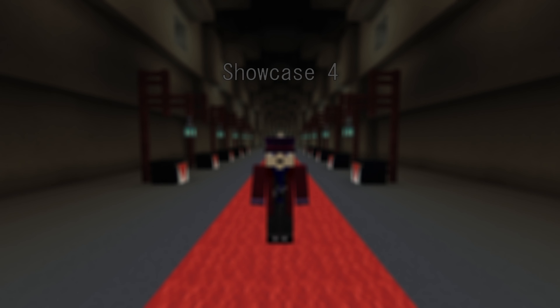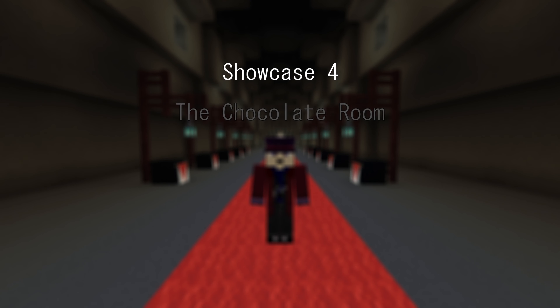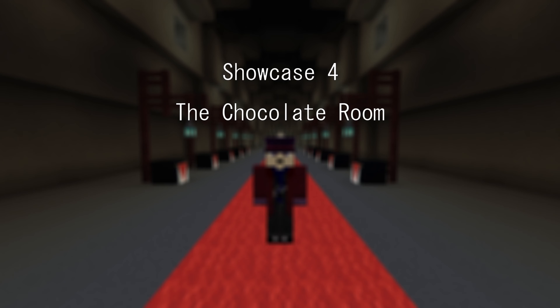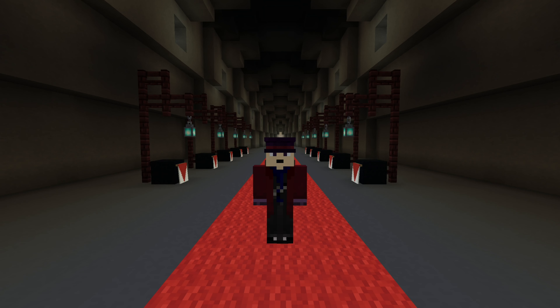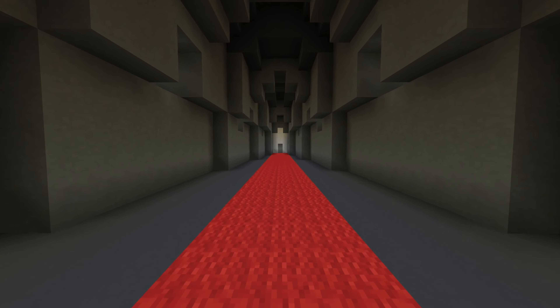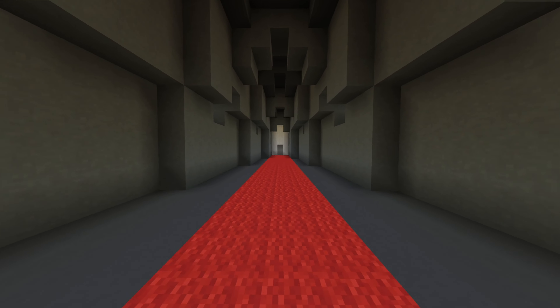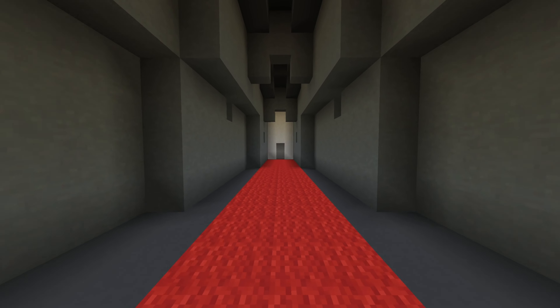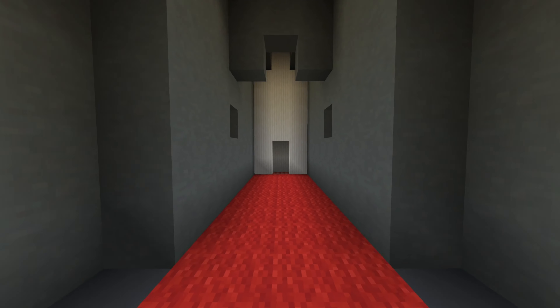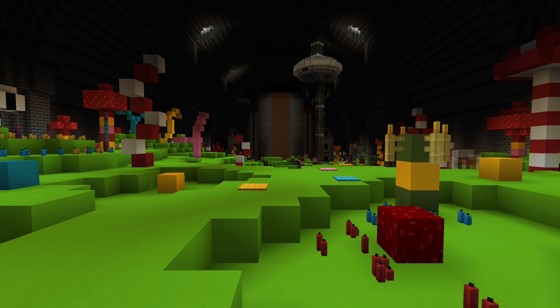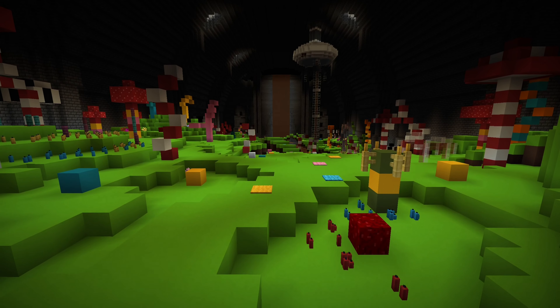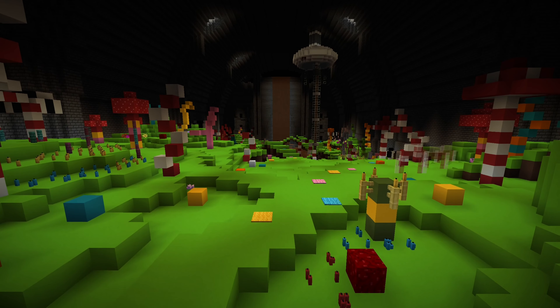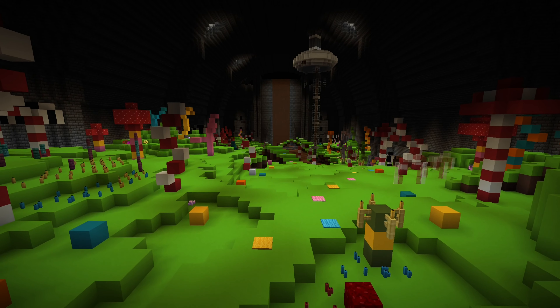Welcome to the fourth installment of my Factory Showcase series, where I discuss rooms and areas of the factory while sharing insight about how I built them. This room really needs no introduction. The chocolate room is probably the most iconic aspect of any Willy Wonka media, and in my opinion, the 2005 movie has the best iteration of the room. The chocolate room is by far my favorite part of the movie, so I really wanted to make sure my version looked as good as it could.